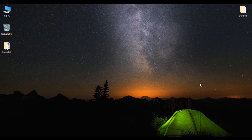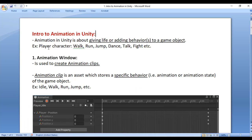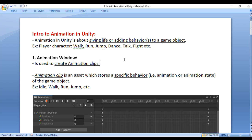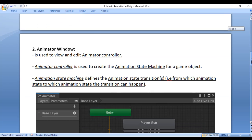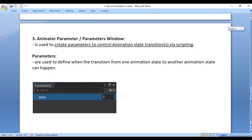Hello friends, welcome to the Animation in Unity video tutorials series. In the previous video tutorials we understood that animation in Unity is about giving life or adding behavior to a game object. To add behaviors to a game object we take help of three windows in Unity: the Animation window, the Animator window, and the Animator Parameters window.